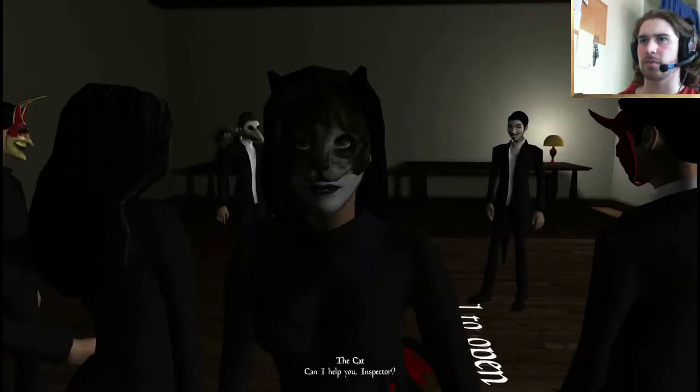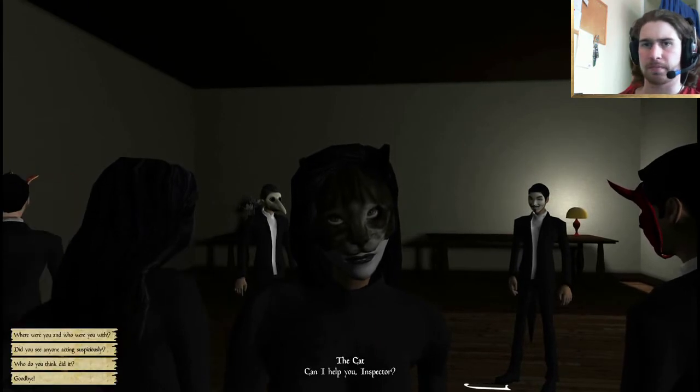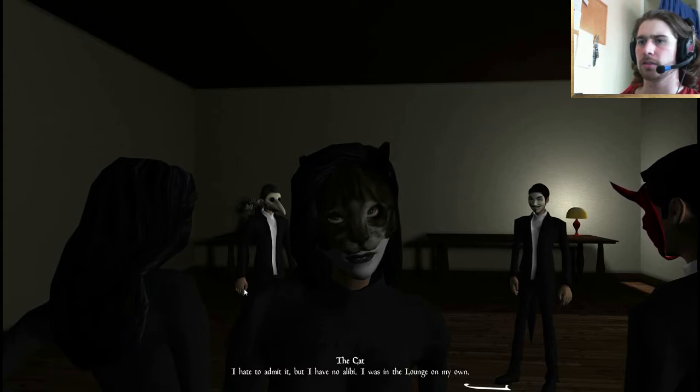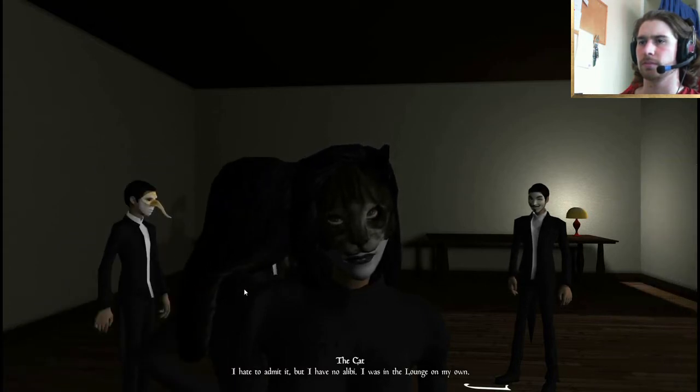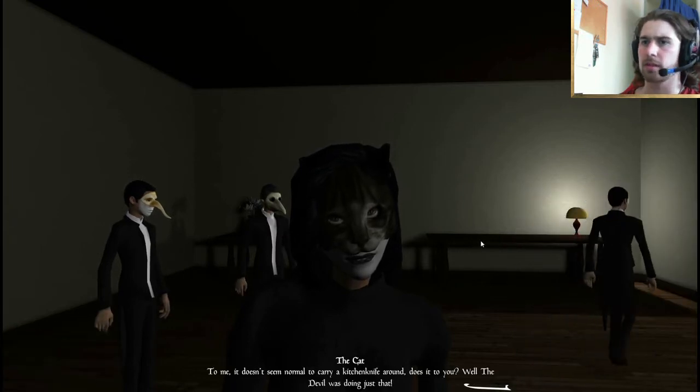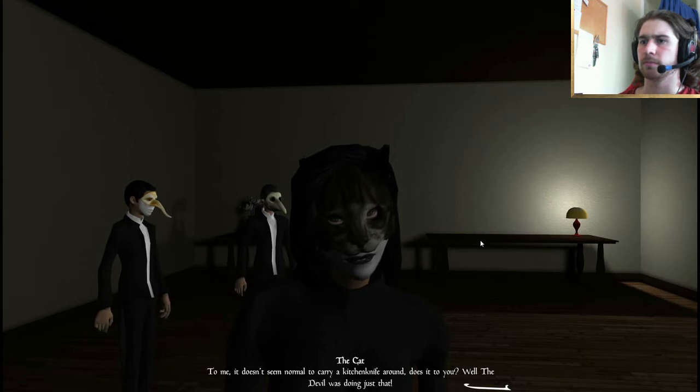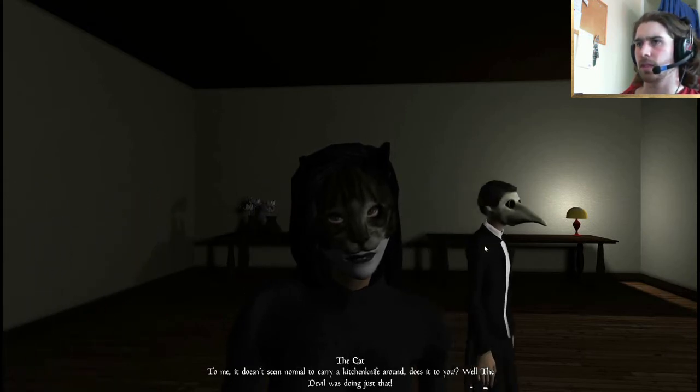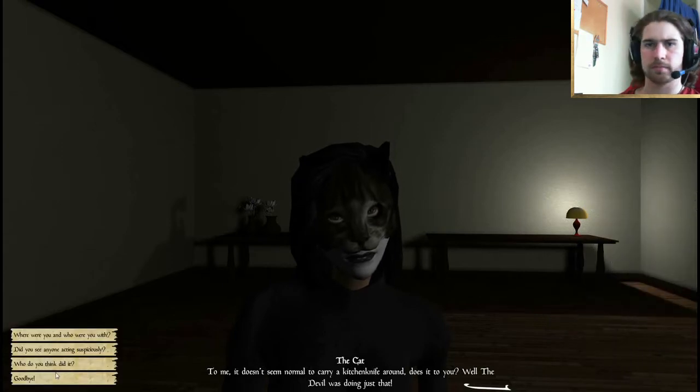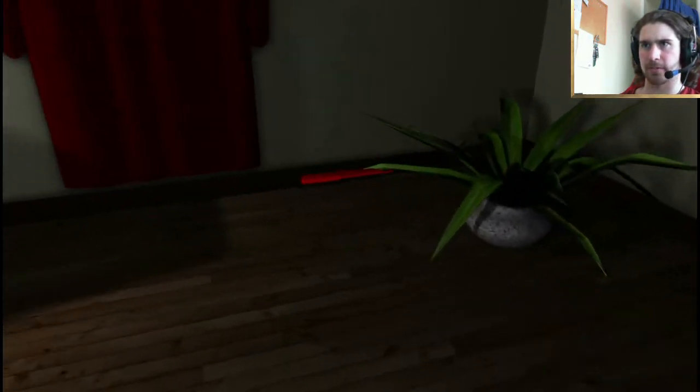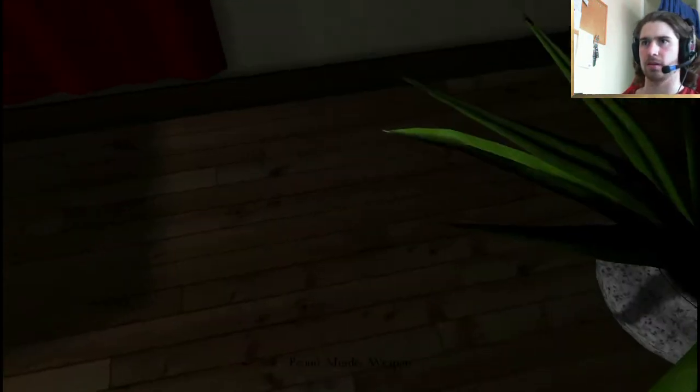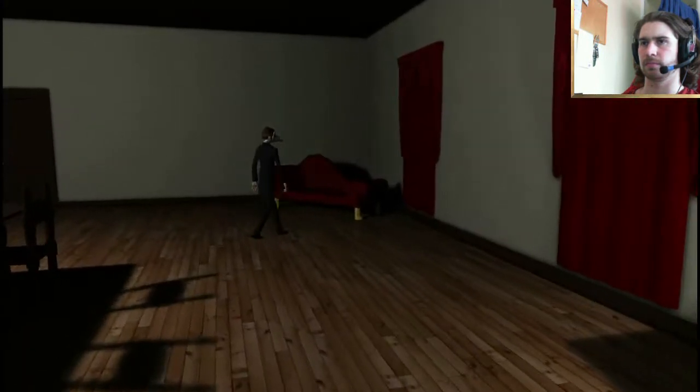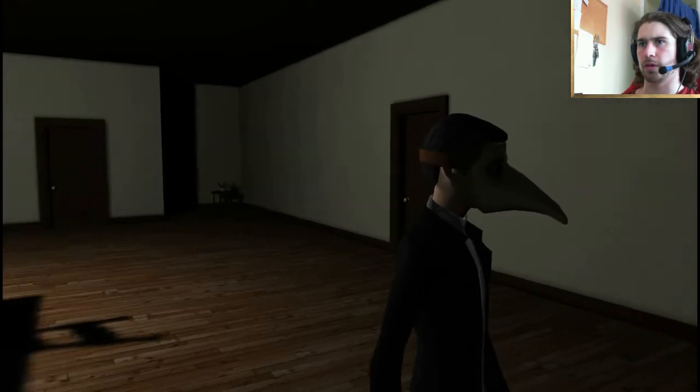Hello everyone. It's Mr. White. He's been murdered. Everyone here is a suspect. I should speak to everybody to see if I can find out who did this. It looks like he's been stabbed to death, so I should see if I can find the murder weapon. Better watch my back though, there's a murderer on the loose. That is pretty scary, actually. I've found something here. Can I help you, Inspector? Hi, the cat. Where were you? I hate to admit it. I have no alibi. I was in the lounge on my own.